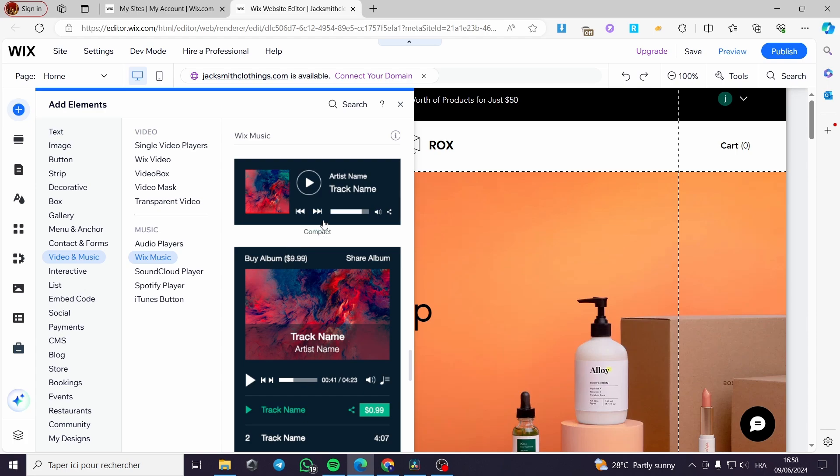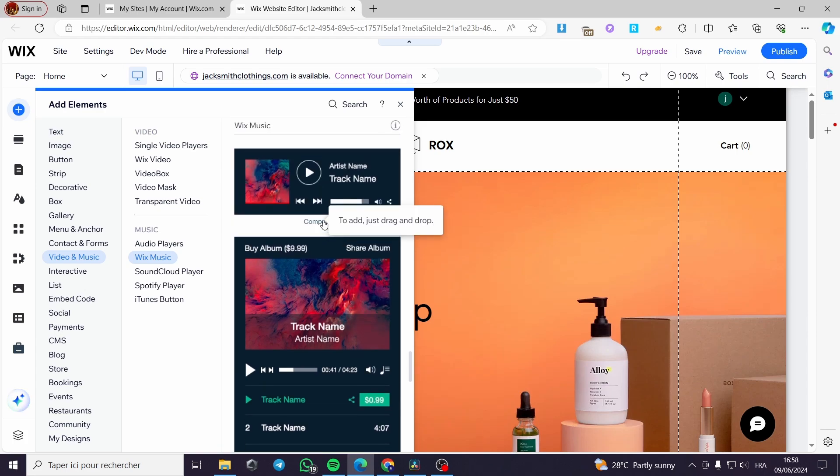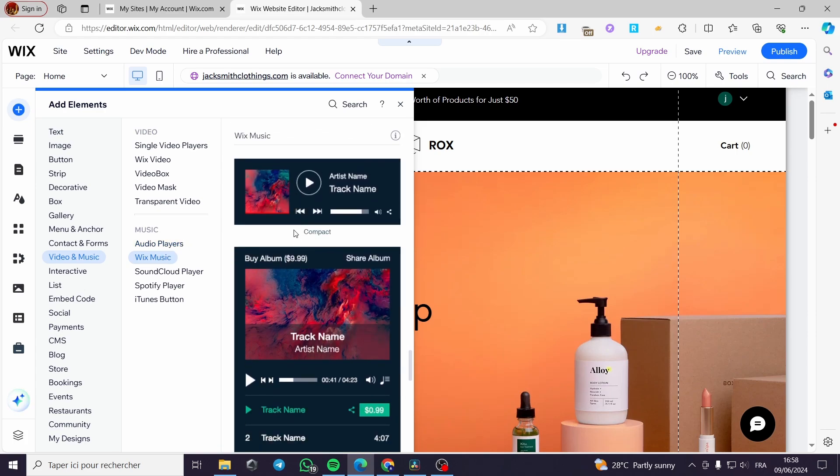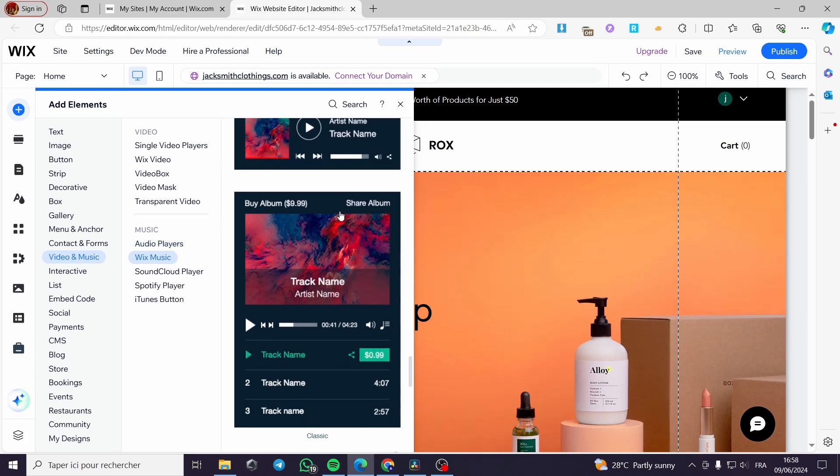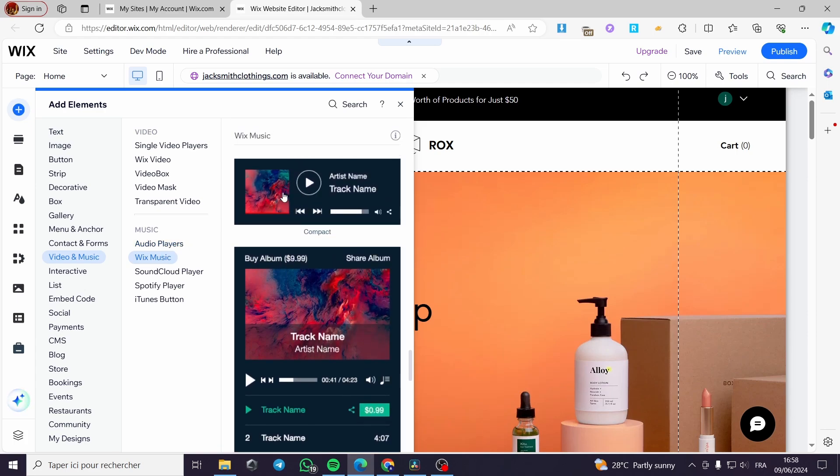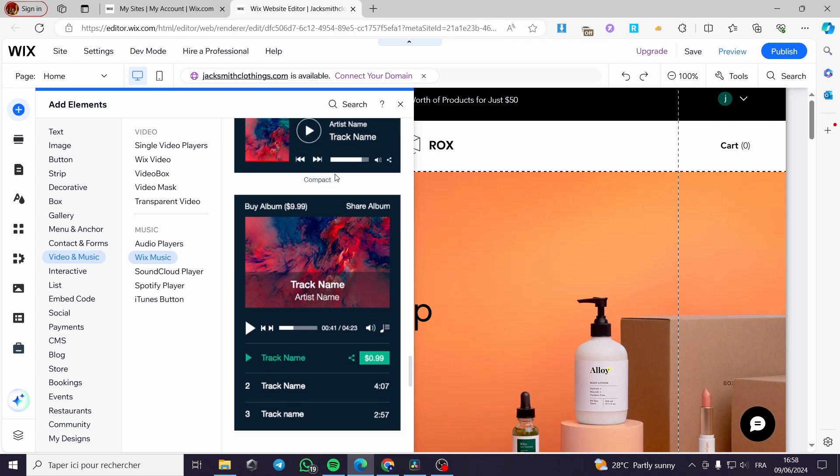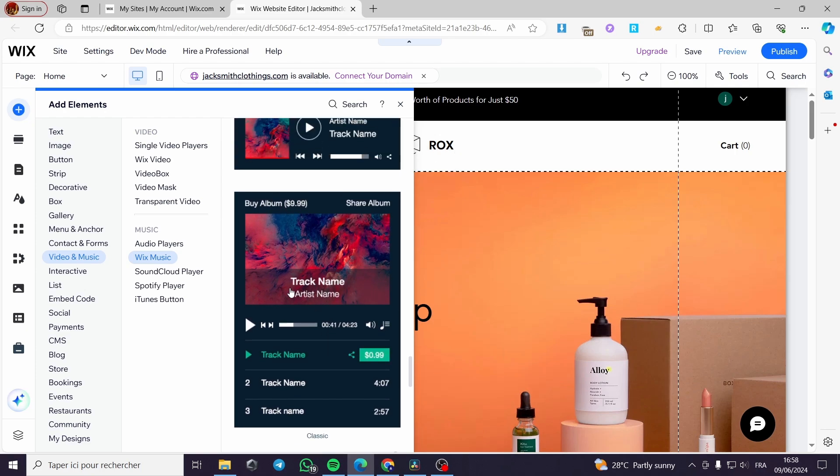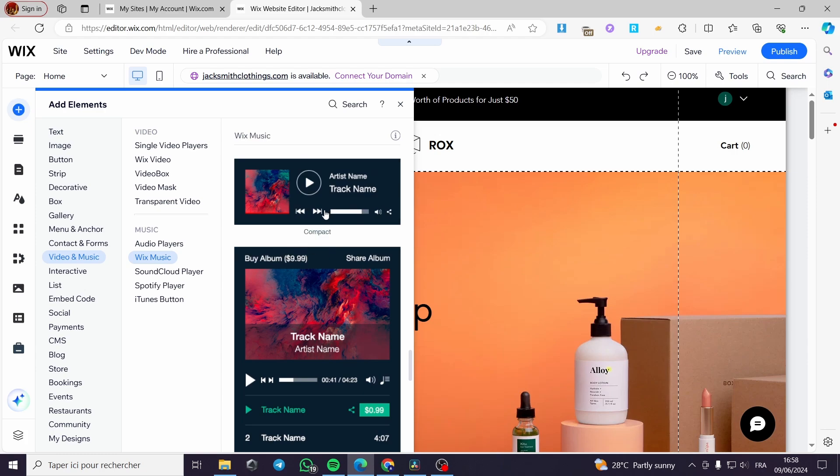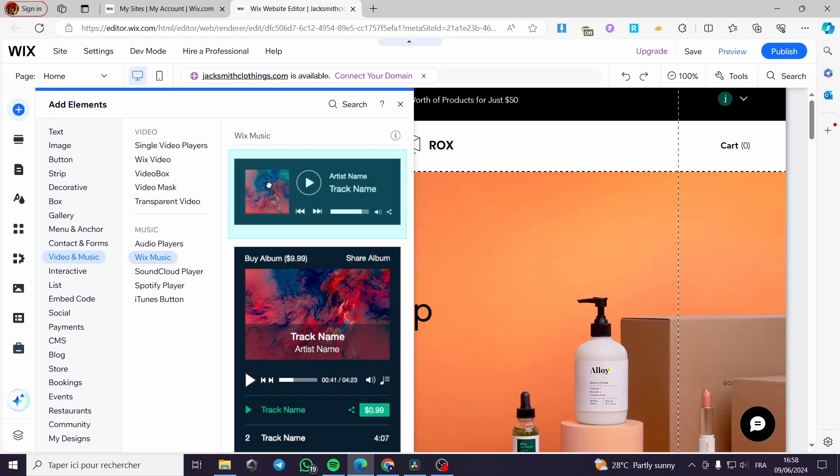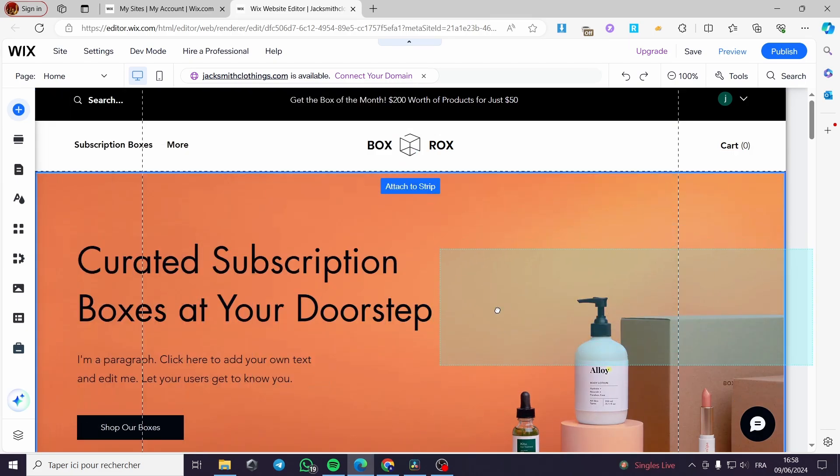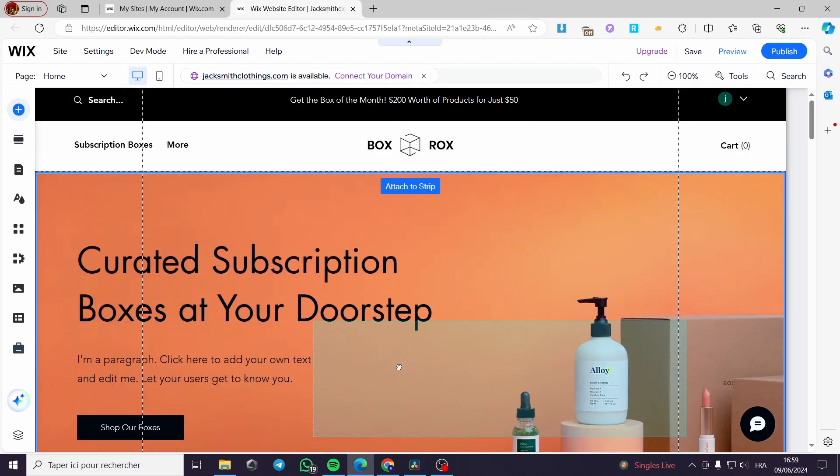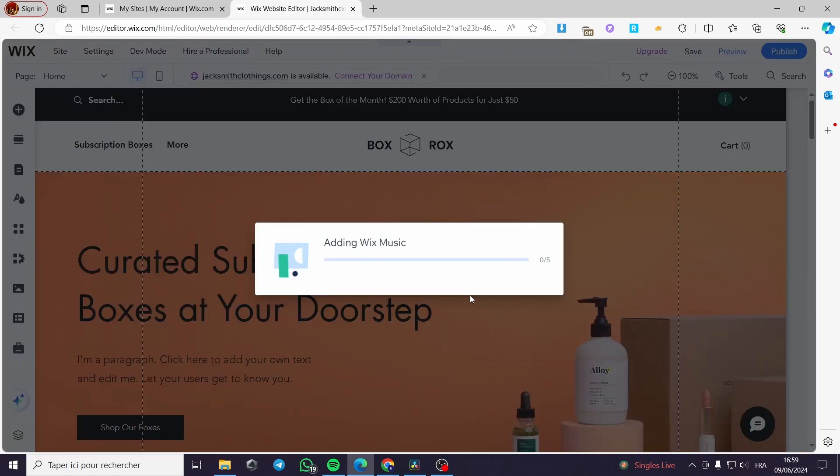Then I have two choices. I have this minimal or the compact Wix music player and I have the classic music player from Wix. I'm going to add the simplest one which is the compact one. I will keep clicking on the player then I will drag and drop it. I'm going to drop it here on this middle section of the website.